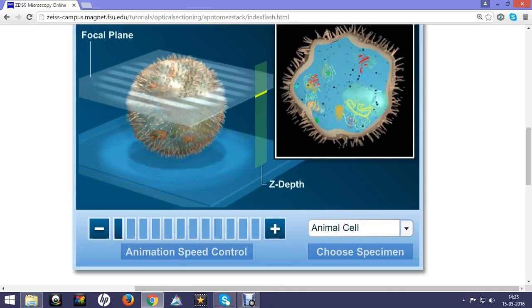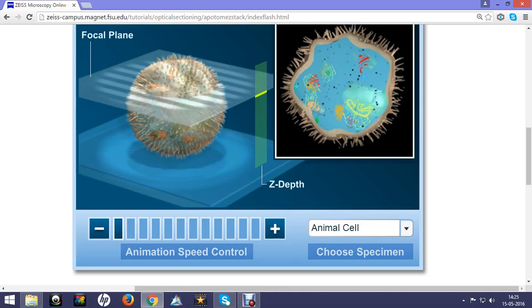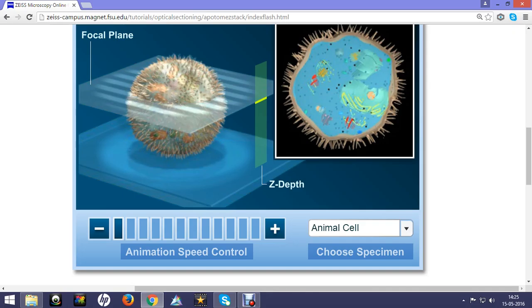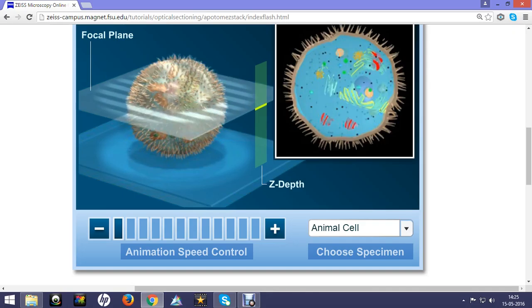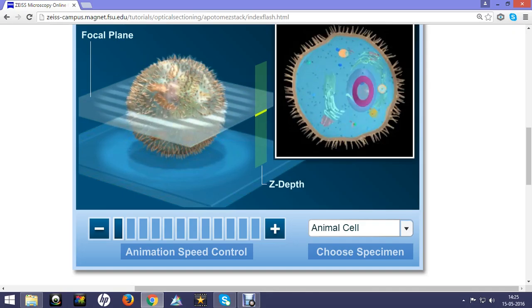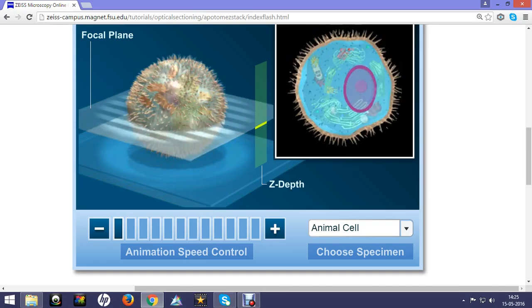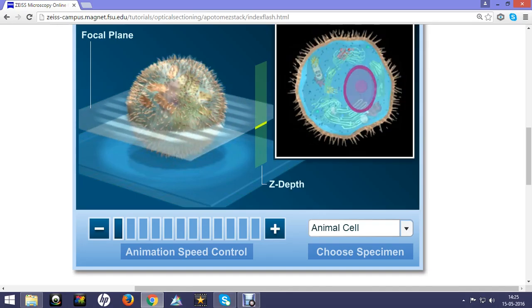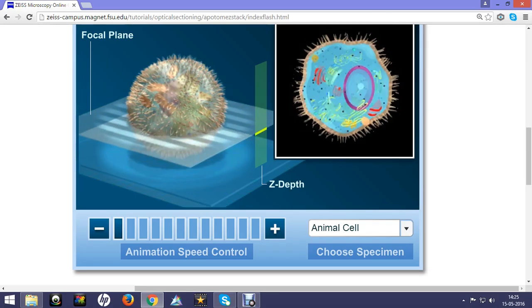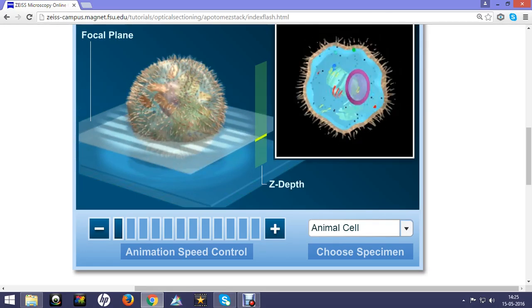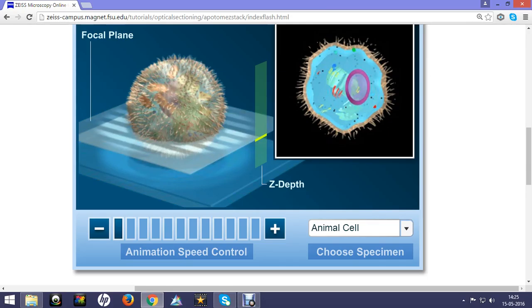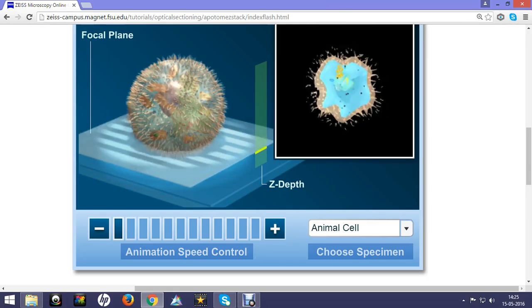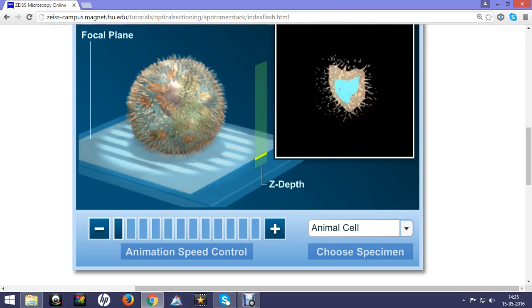Now the cellular details are significant when it goes into the deeper focal plane. The amount of cellular details is decreasing and the microscope takes the image from the deeper focal plane to the topmost focal plane.